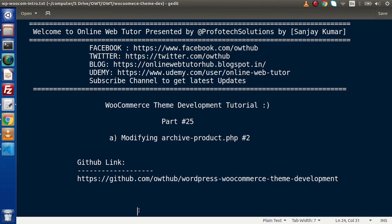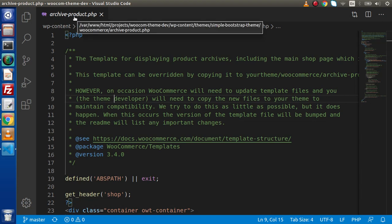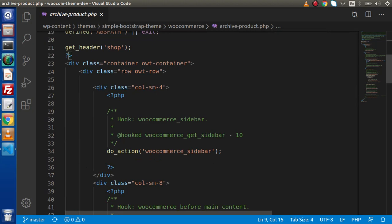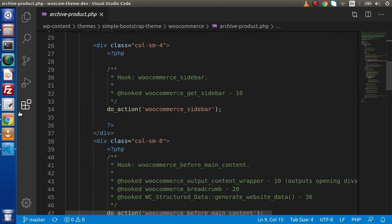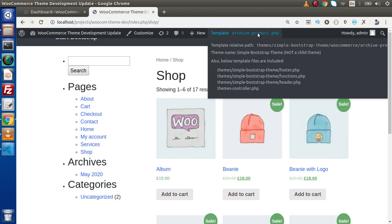Now if I go back to the editor, in the last video we have totally customized archive-product.php and this is the file we have placed inside our custom theme. Now if we go back to the browser, as we can see this is a well-decorated shop page and this time it is using archive-product.php which is coming from our custom theme.